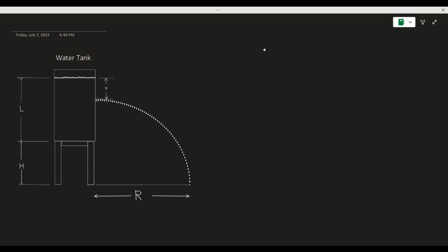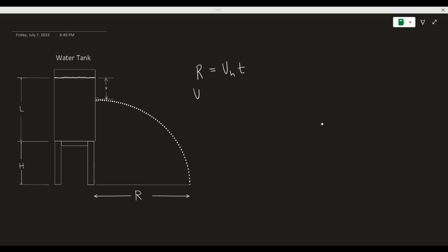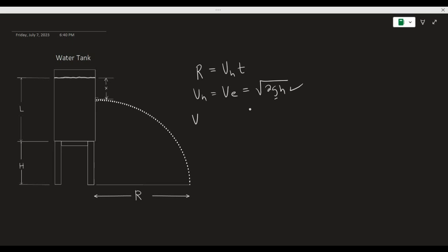The horizontal distance traveled by the water, represented by r, is equal to its horizontal velocity multiplied by the time it takes to travel from the hole to the ground. The horizontal velocity of the water is equal to its exit velocity. The exit velocity of the water is equal to the square root of 2gh, where g is the acceleration due to gravity and h is the height of the column of fluid above the opening. So this h equals x, and we can rewrite the formula for horizontal velocity as the square root of 2gx.